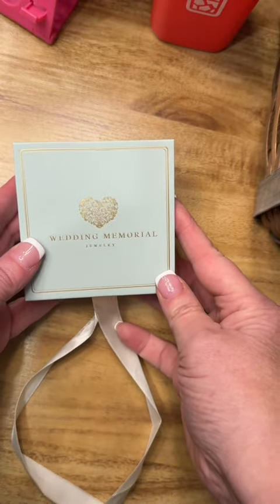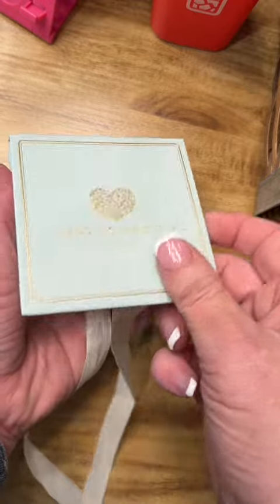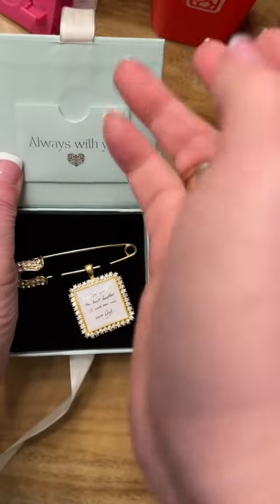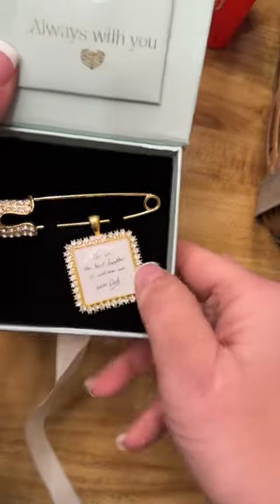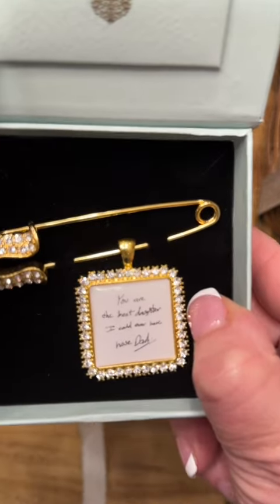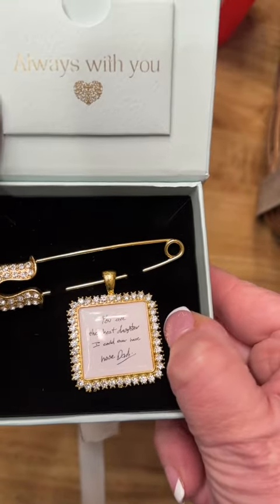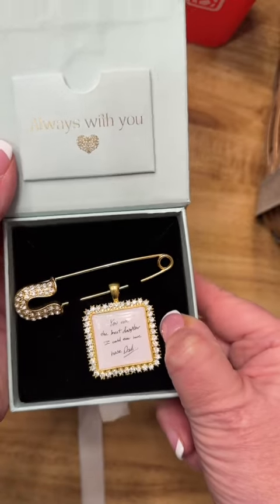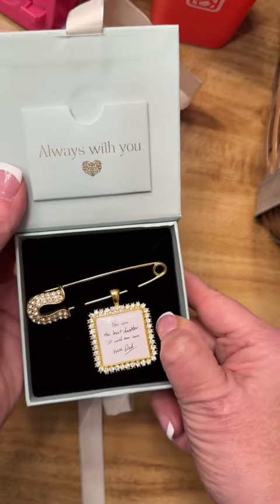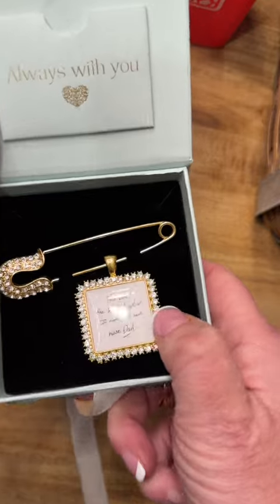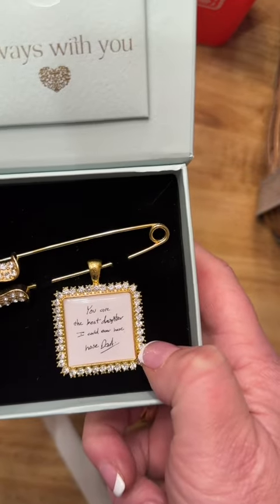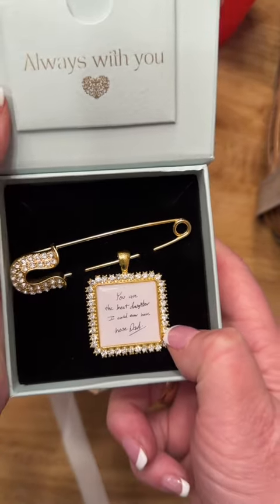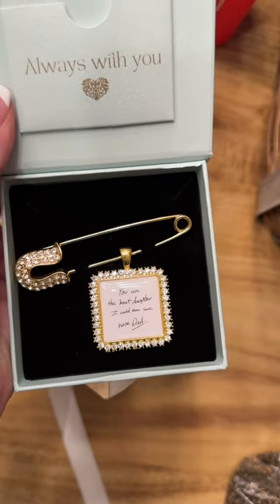Let me show you how beautifully this turned out. A little closer. She chose our gold rhinestone ended pin as well. Nice and clear. Perfect. Thanks for watching.